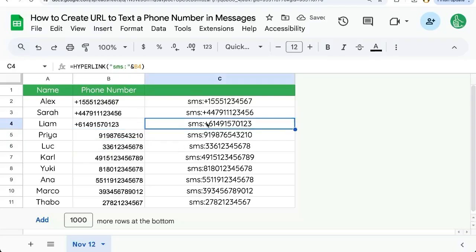And this way you have an SMS link you can copy paste this anywhere into Chrome. It'll open messages or even any app that you select to send text messages.